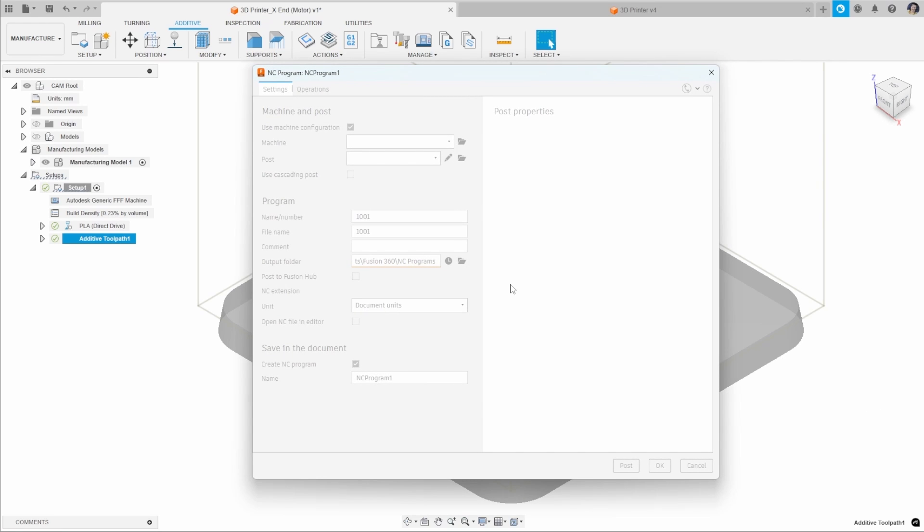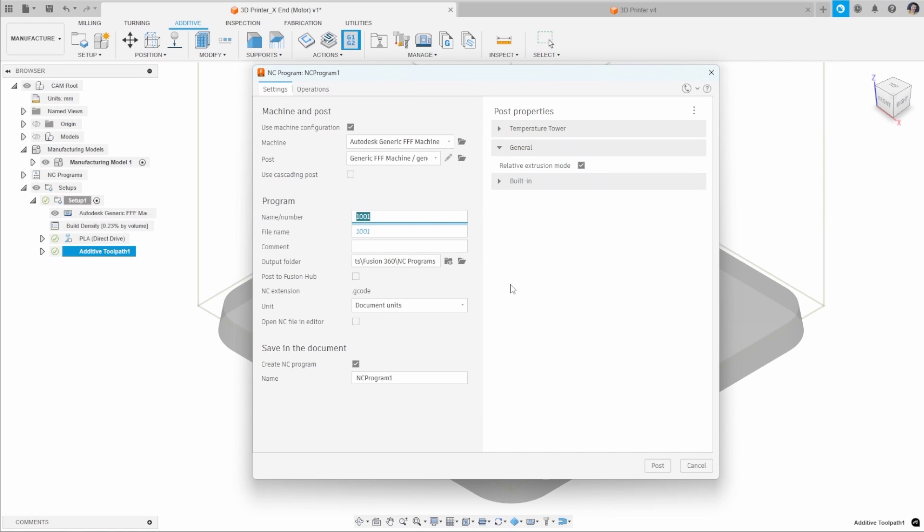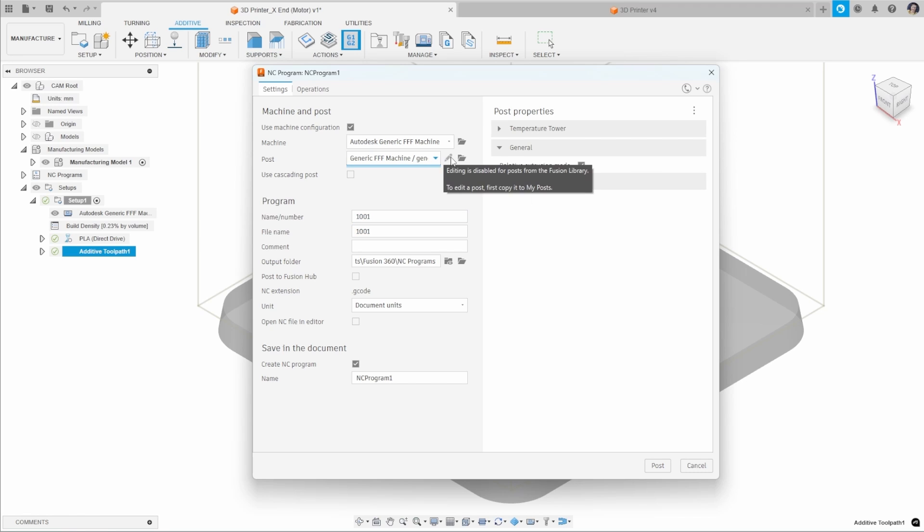In this case, the post process is going to provide you with that G-code that you can then pop on your 3D printer. You want to check that your post is the one for that 3D printer that you want to use. You can generate that G-code directly, and that's going to create an NC extension of a G-code.